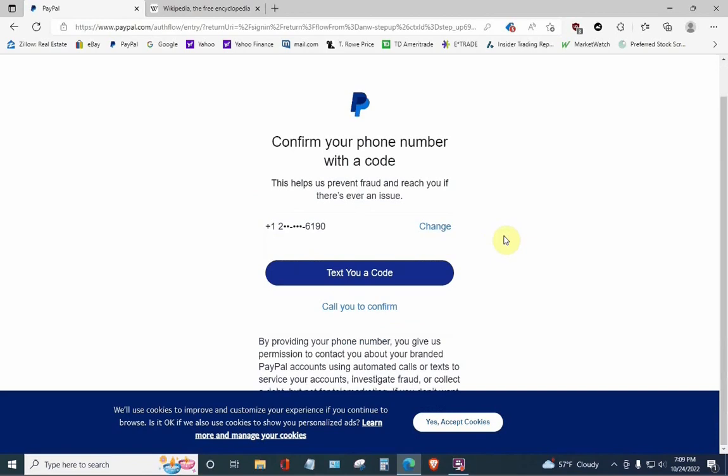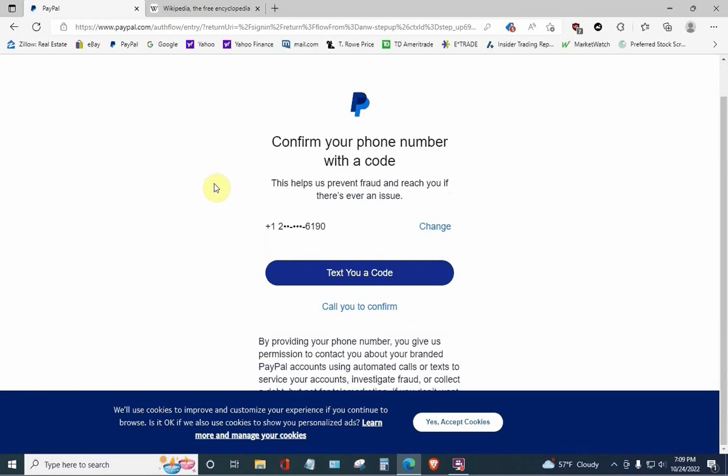Okay, as you can see, as always, PayPal is demanding that you give them a cellular phone number before you log in to use their service. The 6190, this is an old number I used to have. I don't have it anymore. But basically, you put in your phone number, they text you a code, and then it allows you to use the service.